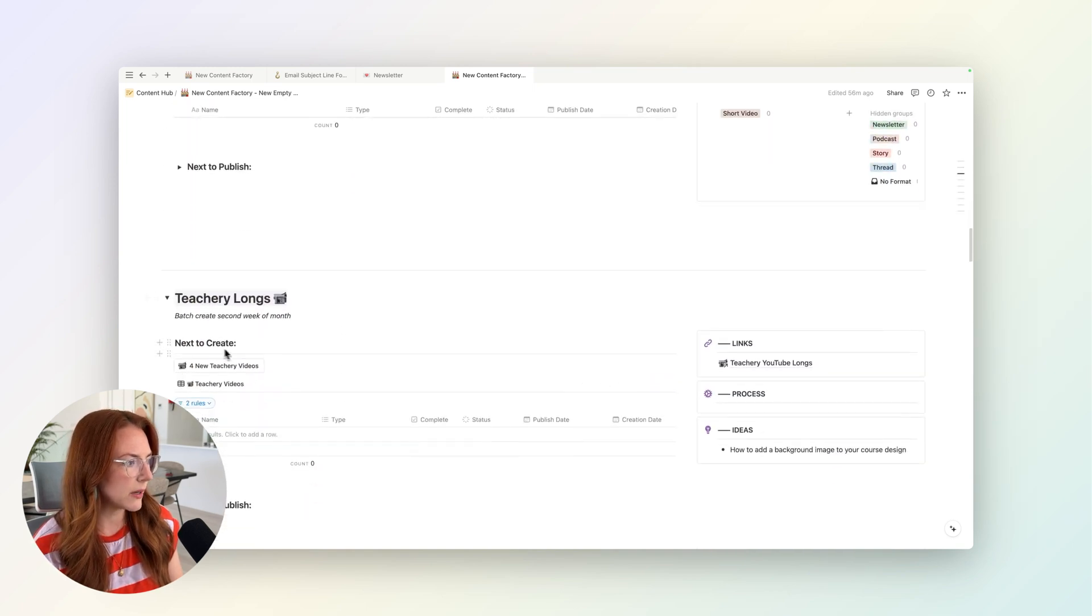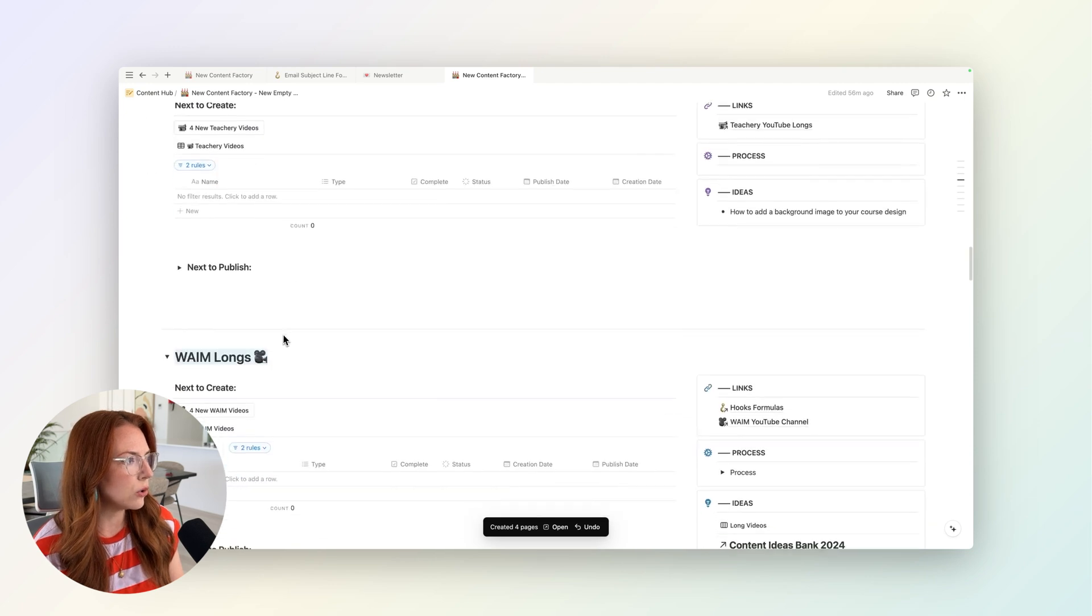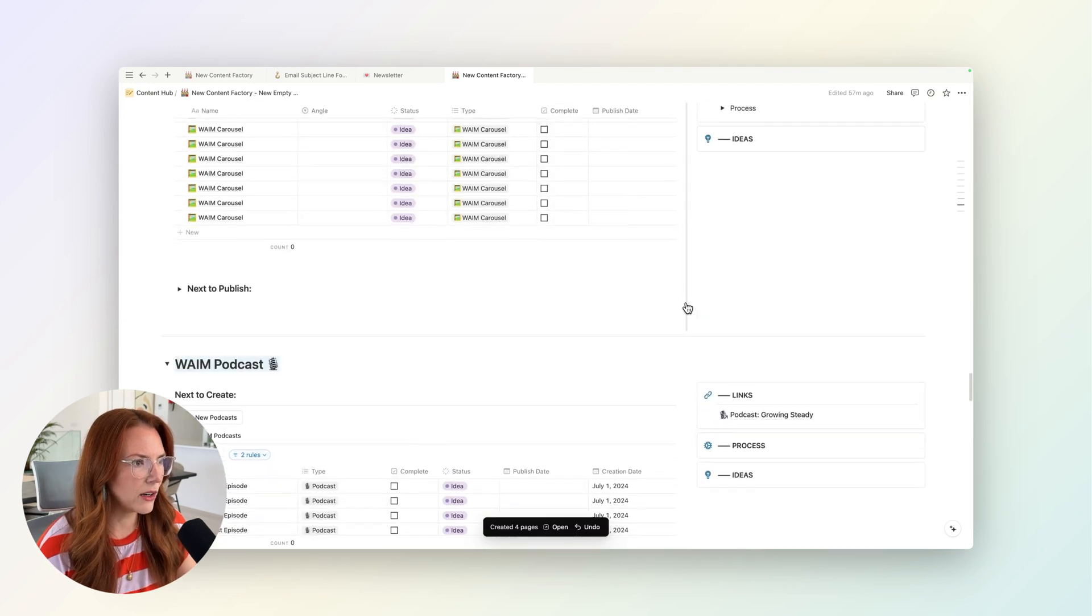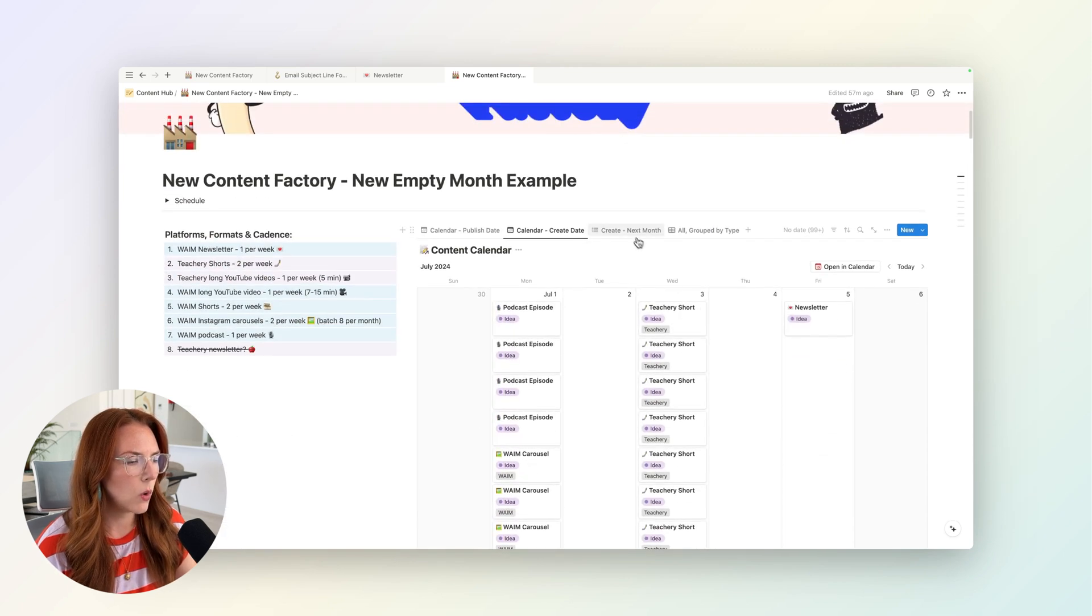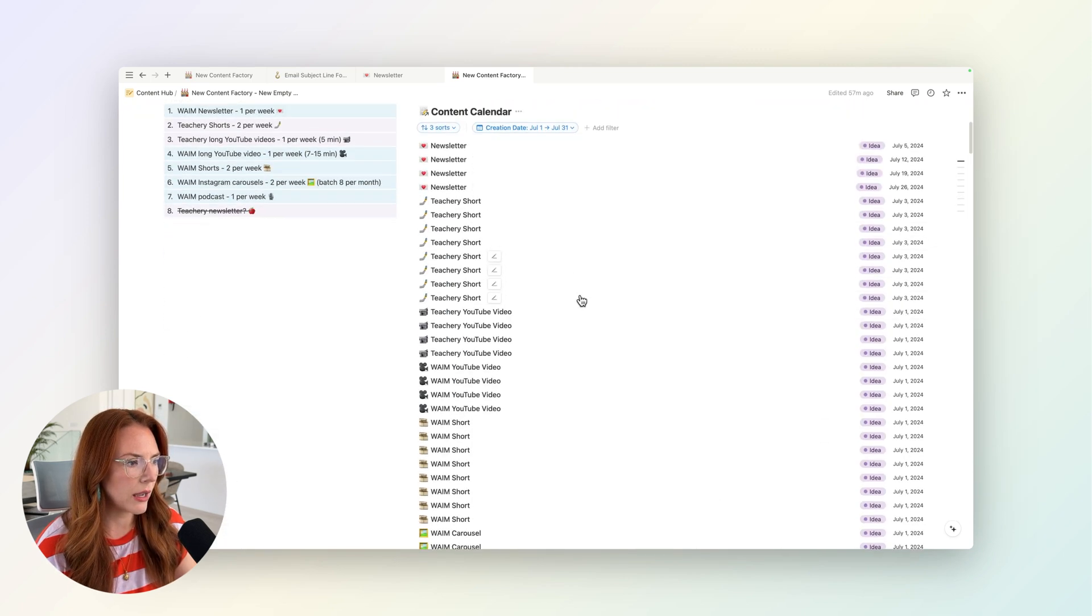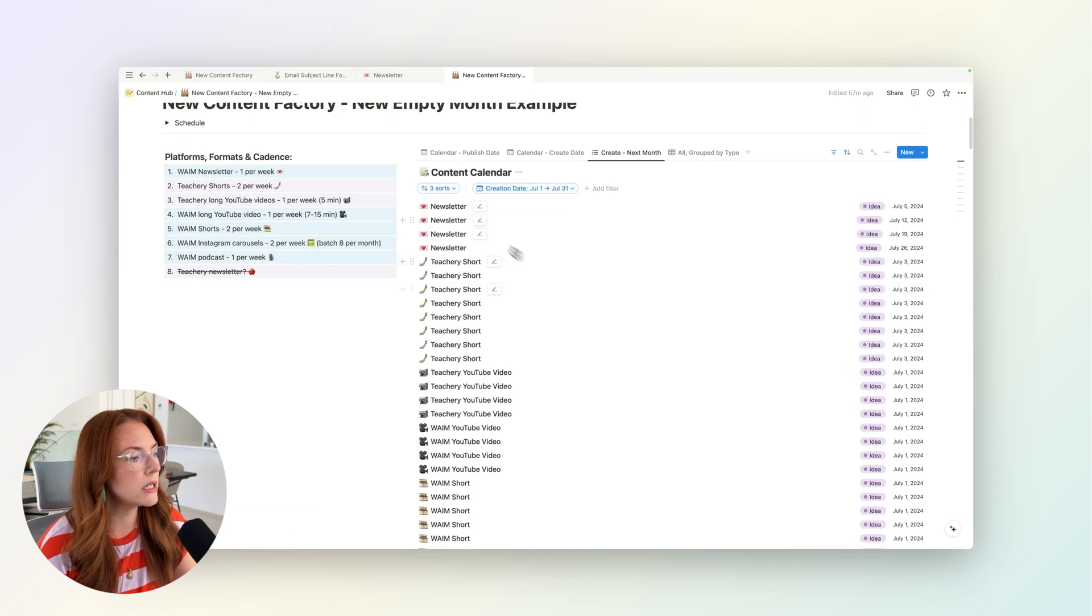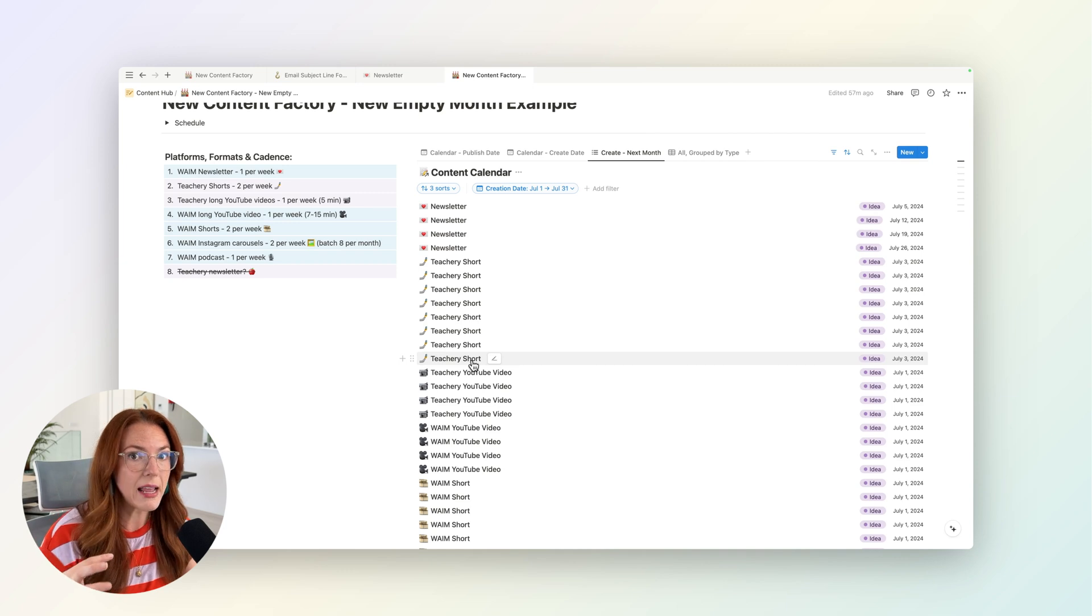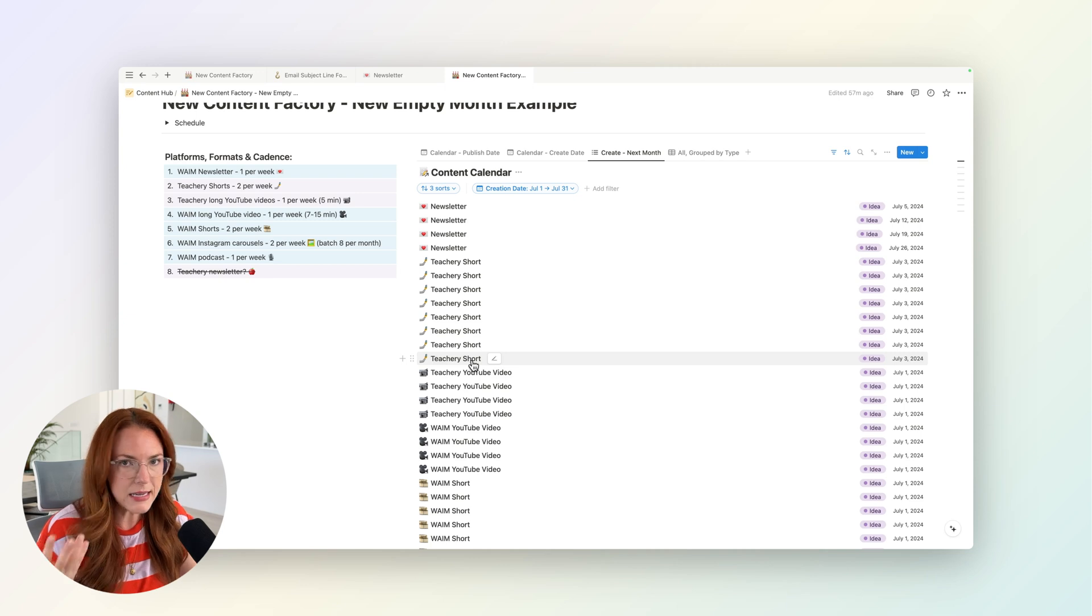And I just go section by section. I do my four new Tea Tree videos. I do my WAME long YouTube videos. I added all my pieces of content. And so if I go back up to the top here, what you can see in the month of July, now I have all my 40 pieces of content added here to my content calendar. And that is sort of step one—create the pieces of content just to make sure they get on the calendar. Then I'm going to go back and assign all of them ideas.